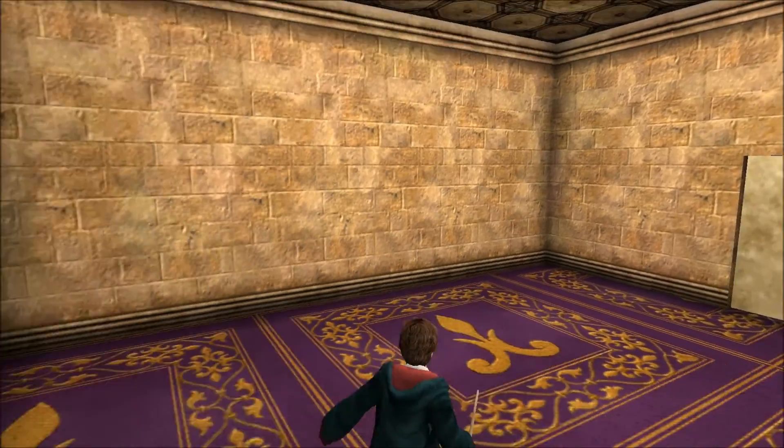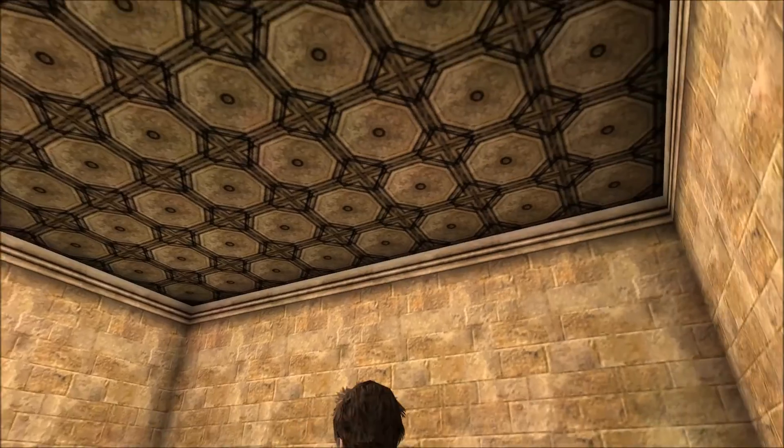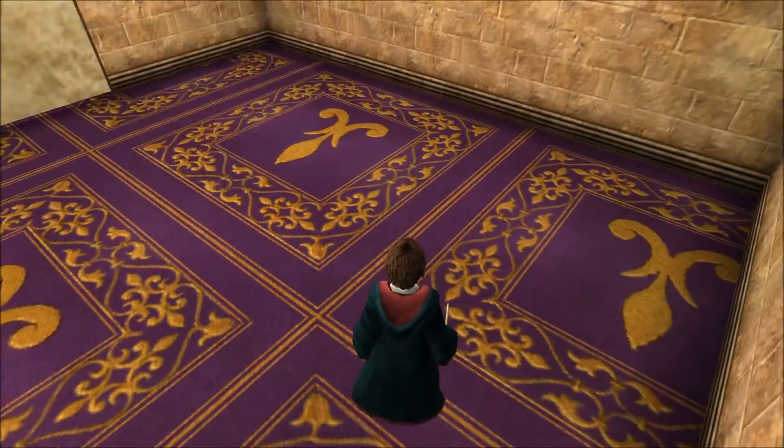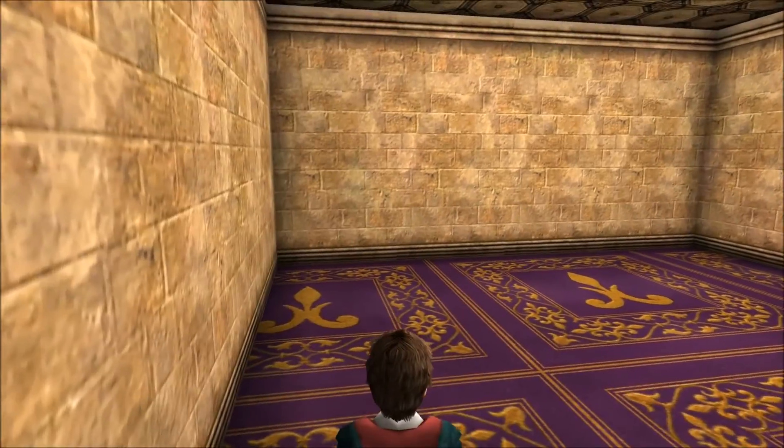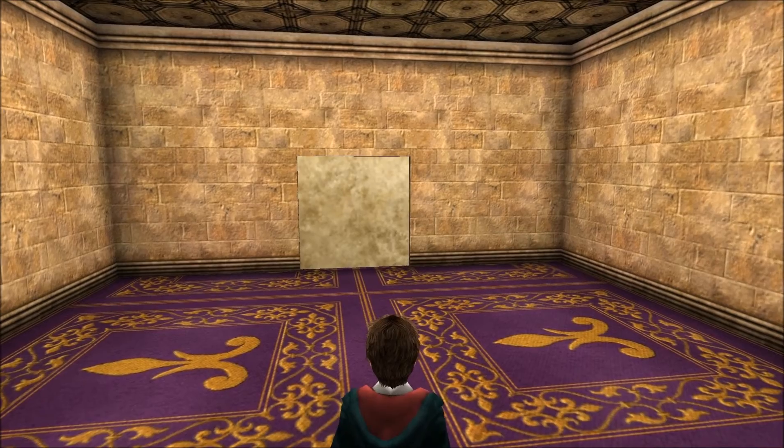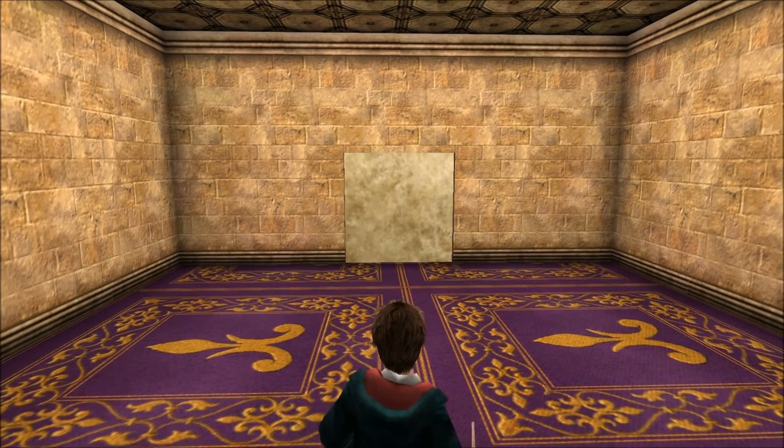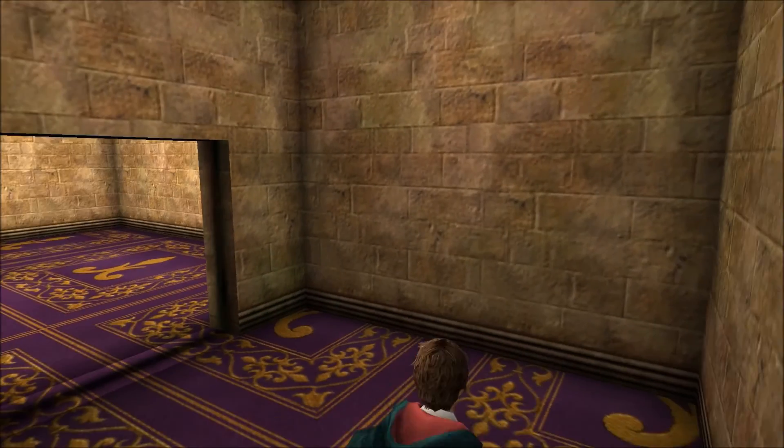All right guys, I booted up the game, everything was fine, everything was beautiful, nice purple, beautiful carpet. Got Harry running around, he runs, he jumps, and he walks through the door.